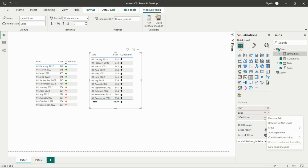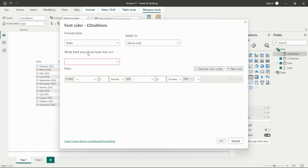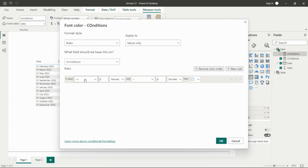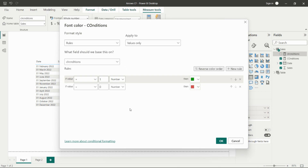After creating the color measure, we add conditional formatting to the column. Click the arrow on the column, go to conditional formatting, select font color, choose 'Rules' as the format style, select the Color Conditions measure. Then write: if value equals 1 (number) show green; create a new rule — if value equals 0 (number) show red.